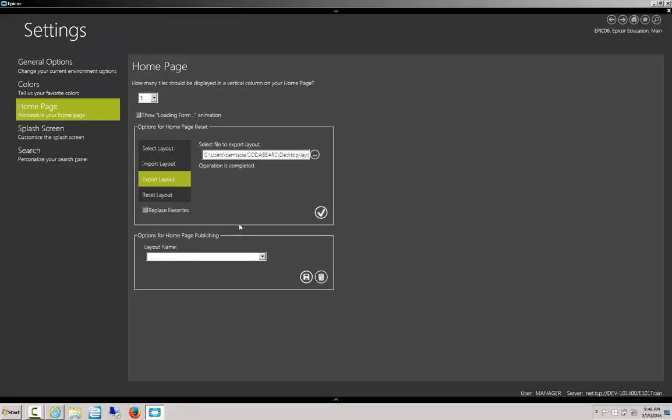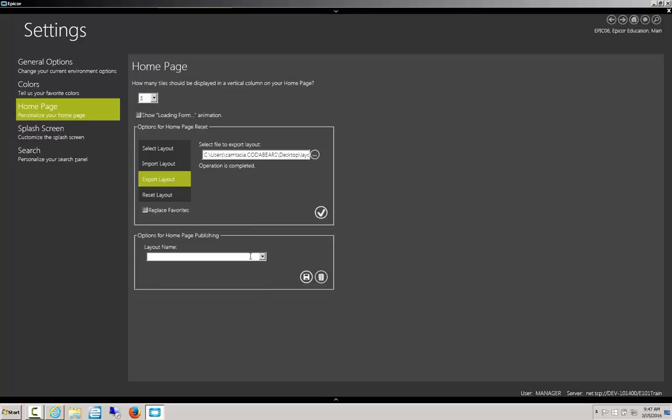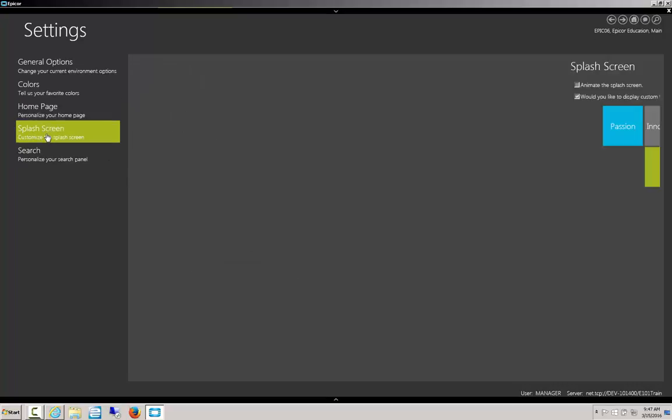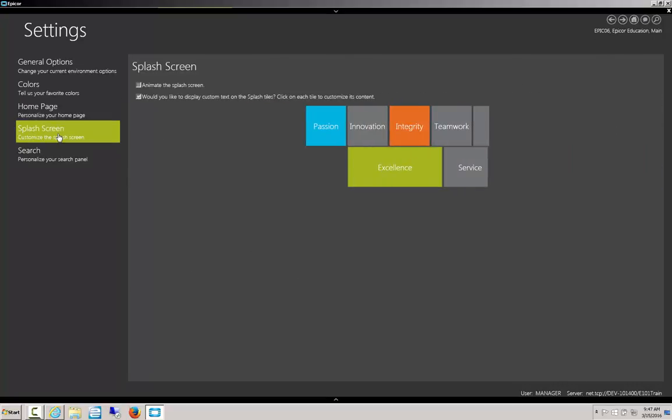Now we've got that. So now let's say we want to publish this layout, so we want other people to use it. We'll name this Manager's Orders, and click Save.